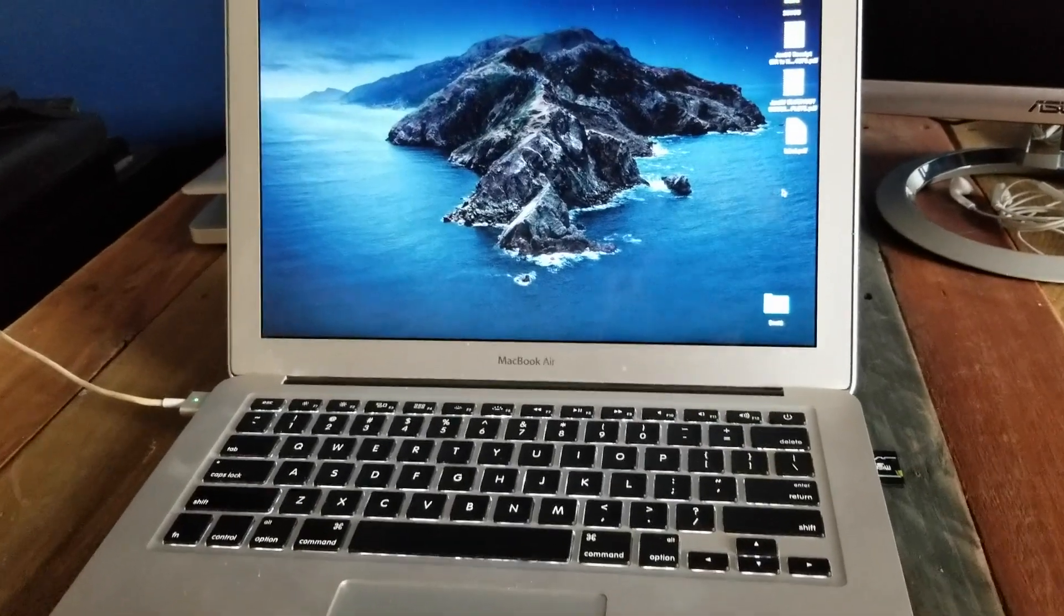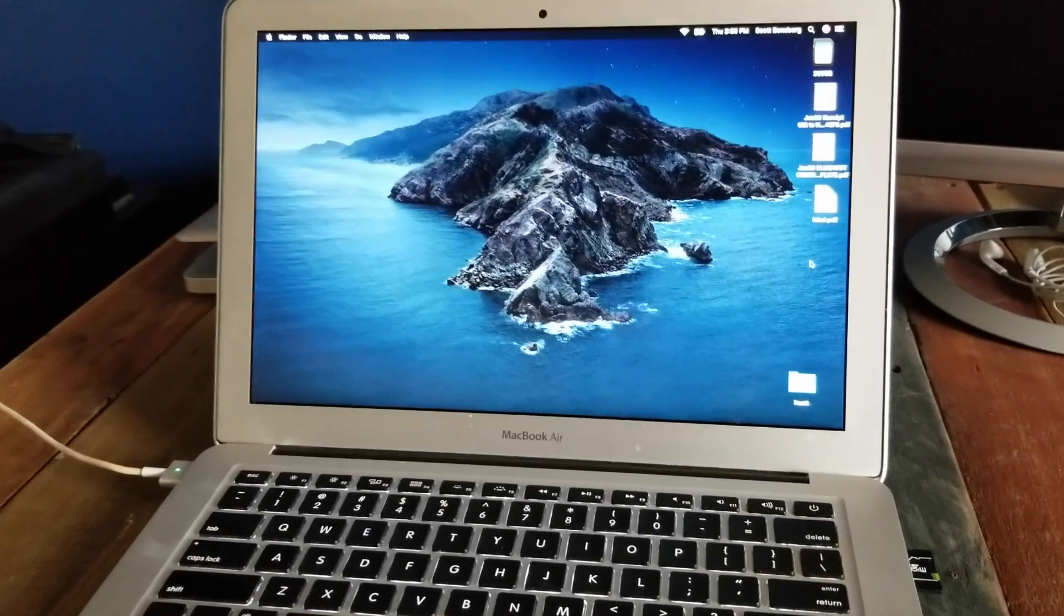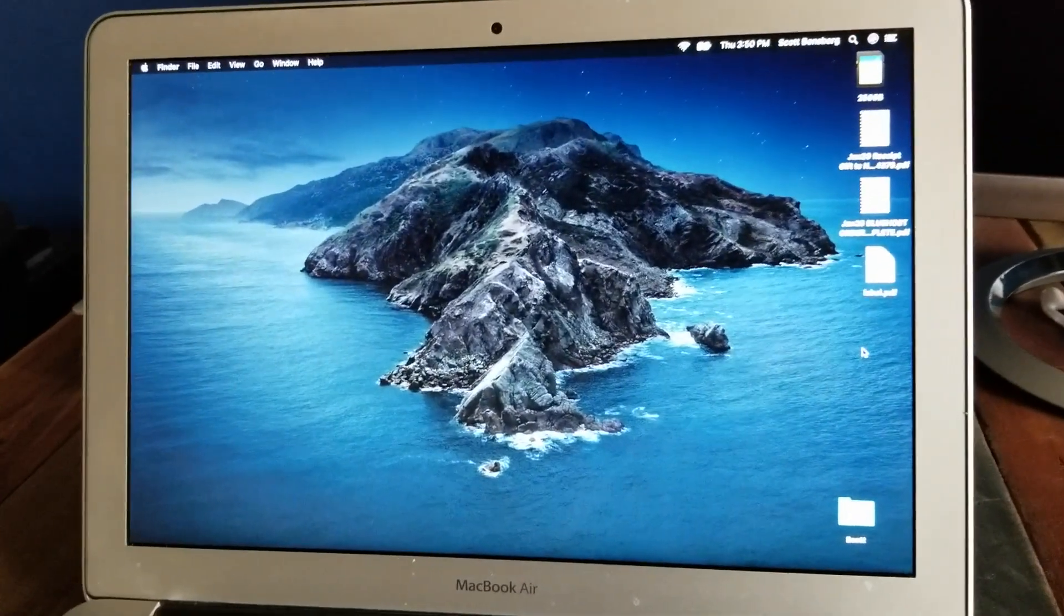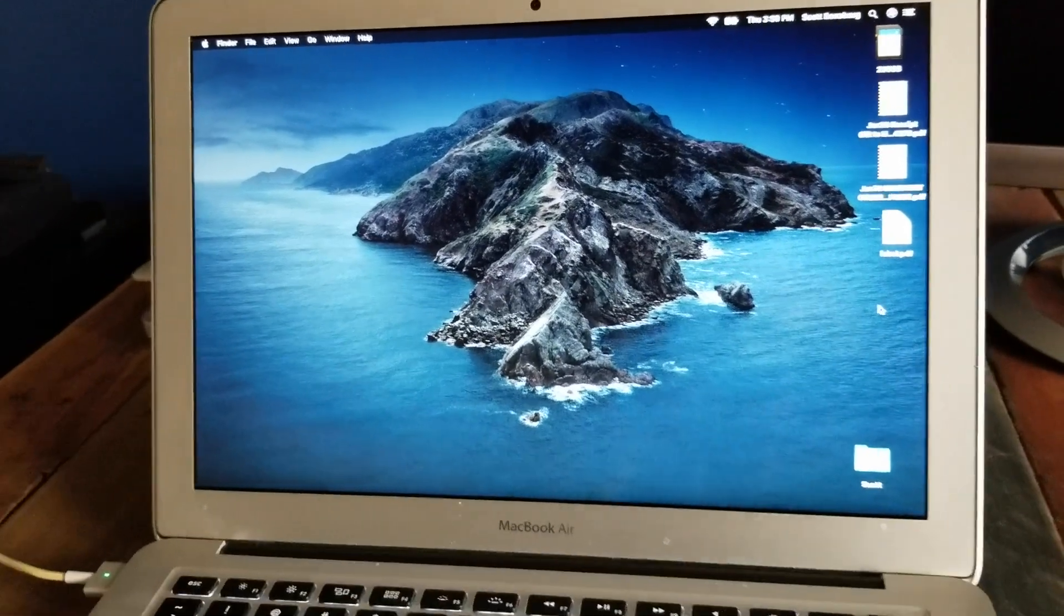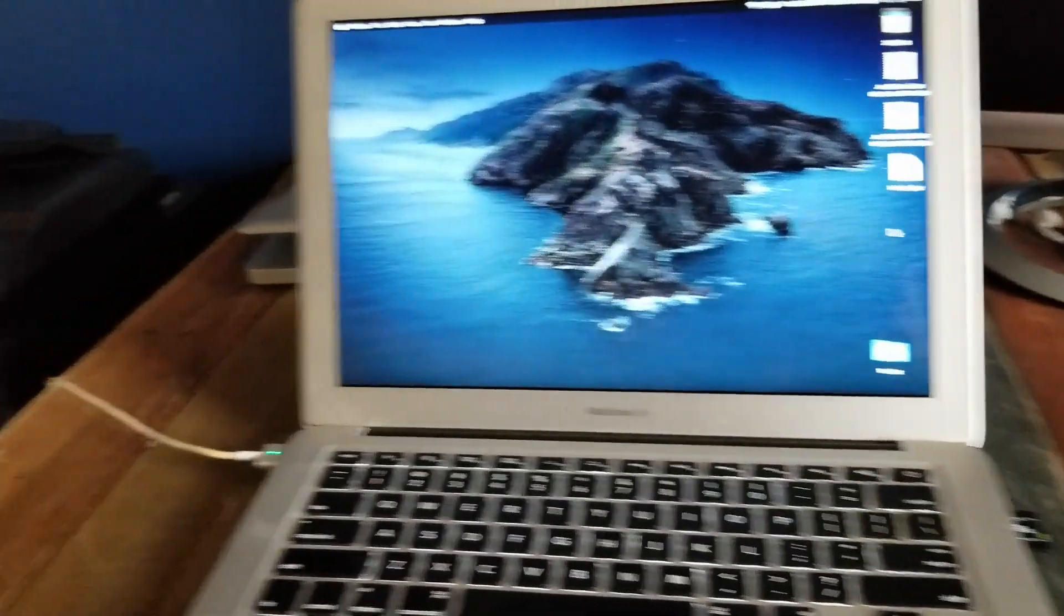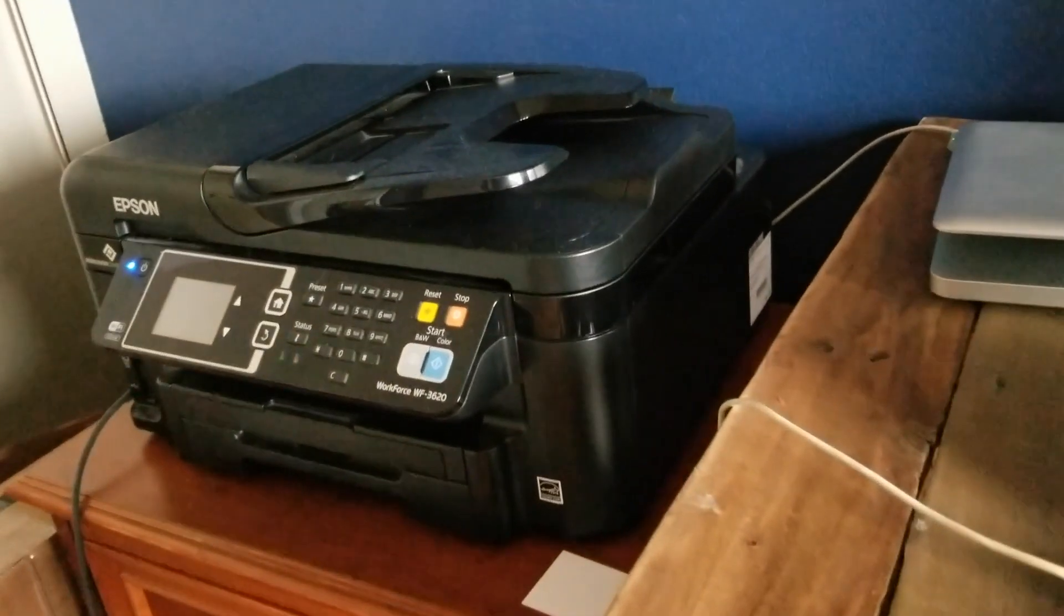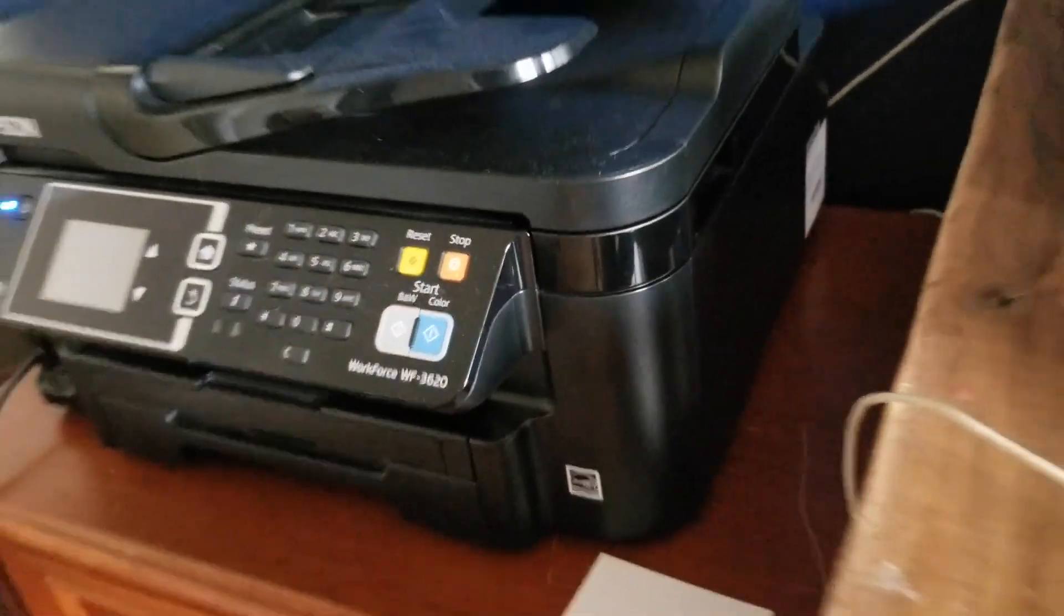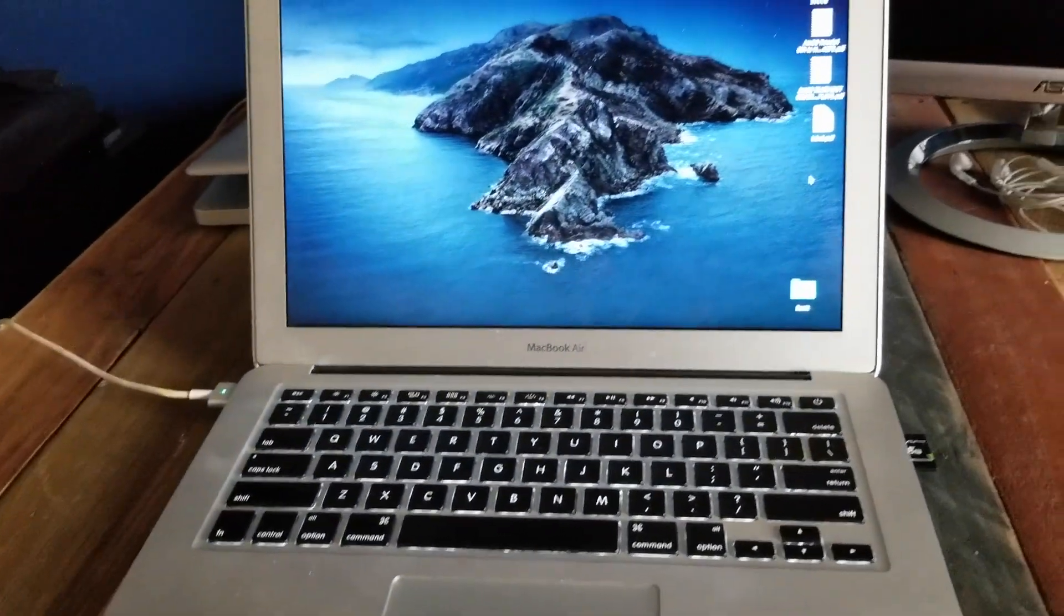So this video tutorial is going to be useful for anybody using a Mac. I've upgraded to the latest version of macOS, which is Catalina, and I'm going to be using this Epson printer. You can see here is the model number. This is a Wi-Fi printer, so there are easier ways to do this via Wi-Fi.